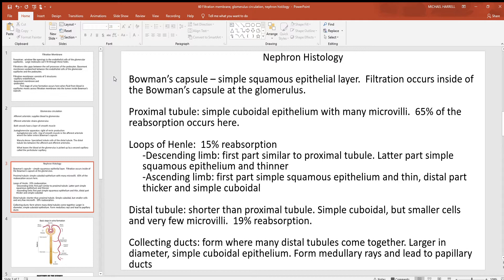Looking at nephron histology: at the Bowman's capsule, the first part of the nephron, there is a simple squamous epithelial layer. Inside the Bowman's capsule is the glomerulus where filtration happens — watery material and tiny dissolved substances get through those holes and are caught by the Bowman's capsule, which is just a collecting space for the filtrate. After the Bowman's capsule comes the proximal convoluted tubule, where cells are simple cuboidal with many microvilli and lots of mitochondria, making them very active. Sixty-five percent of all the filtrate gets reabsorbed here.